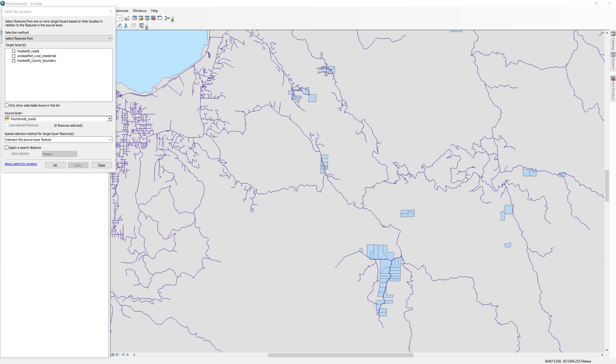I want to select the properties that are next to roads. So the unclassified Rural Residential layer will be the target layer, and the roads will be the source layer.